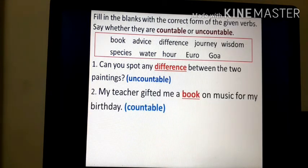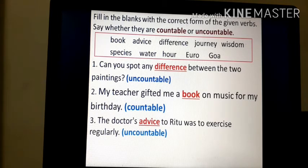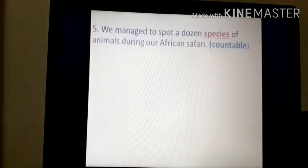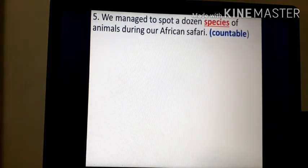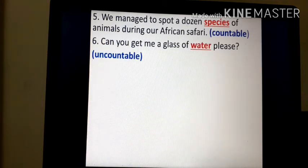'My teacher gifted me a book on music for my birthday.' — book is a countable noun because it can be counted. 'The doctor's advice to Ritu was to exercise regularly.' — advice is an abstract noun, thus it is uncountable. 'Meera was stuck in Europe without a visa and only a few euros to spare.' — euros is a currency and it is a countable noun.